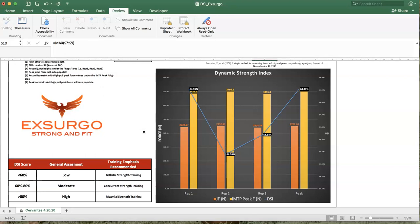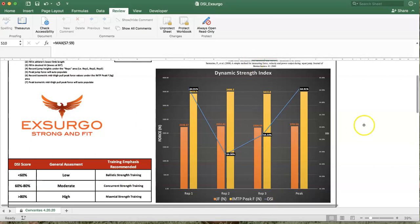We can look at such training methodologies as accommodating resistance where we're changing load and we're forcing a little bit higher recruitment patterning and synchronization. If you are sitting between 60% and 80%, then the training recommendation is concurrent training or a combination of ballistic strength training and maximal strength training. This is saying that you are moderately proficient at expressing that force, but not quite totally proficient and need a little bit more improvement.